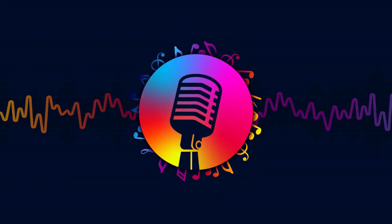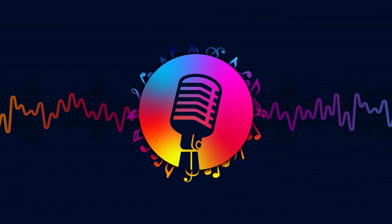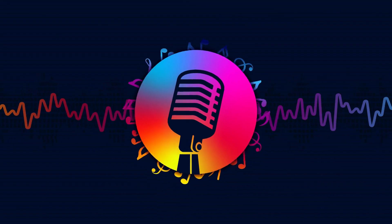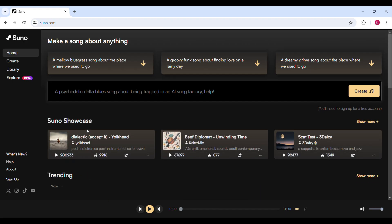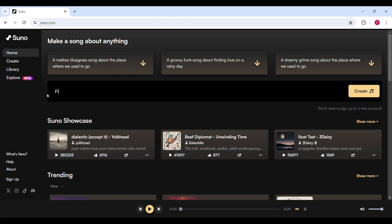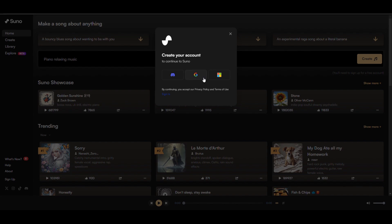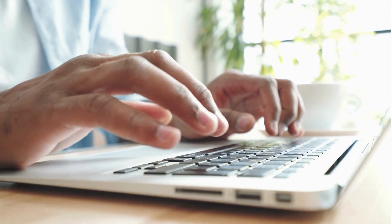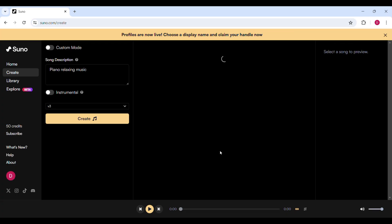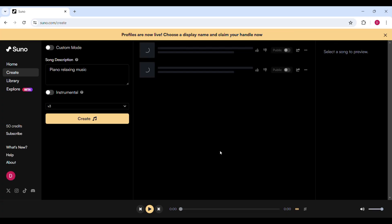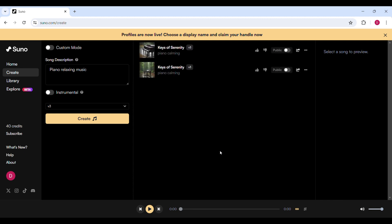To open Suno AI, just click the link in the description and it'll take you to this page. To generate the music, simply type your prompt here and click Create. This window will open asking you to create an account or log in. Click here to log in with your Google account, then click Continue. Once you're logged in, you'll see it starts generating.